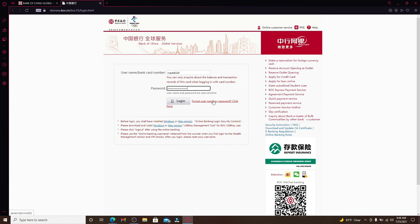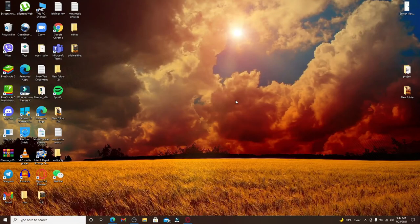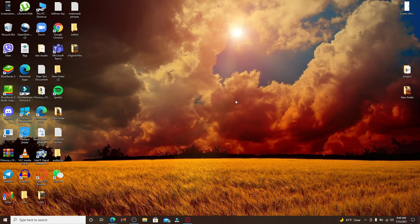Once you're done typing all the information, you can click on login in order to log into your account. That is how you can easily log into Bank of China online. I hope you found the video to be helpful.